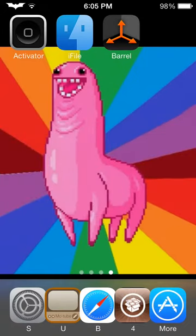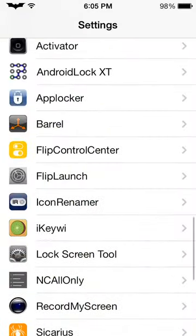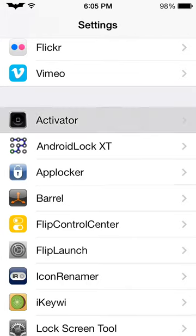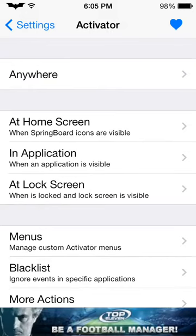Hey YouTube, it's Ian here and I've got myself a jailbroken iPhone 5. I'm going to show you some of the tweaks I've got. We're going to start off with Activator, which is necessary for most of them to be installed, but really doesn't have a lot of applications in my opinion, unless you like to have a lot of customization on how you activate your apps.